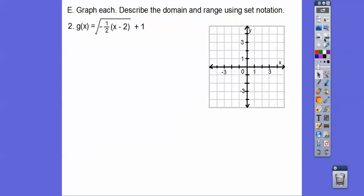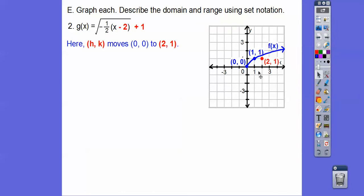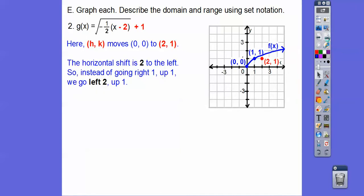So here's another one — this is a horizontal example. This number down here tells us how much we go over. The parent graph goes up 1 over 1, except this one is going to tell us to go over 2. And since it's negative, we're going to go to the left 2. The hk: h is 2 and k is 1, opposite-same — so over 2, up 1. The parent graph goes up 1 over 1, but this negative 2 tells us to go horizontally twice as much and to the left.